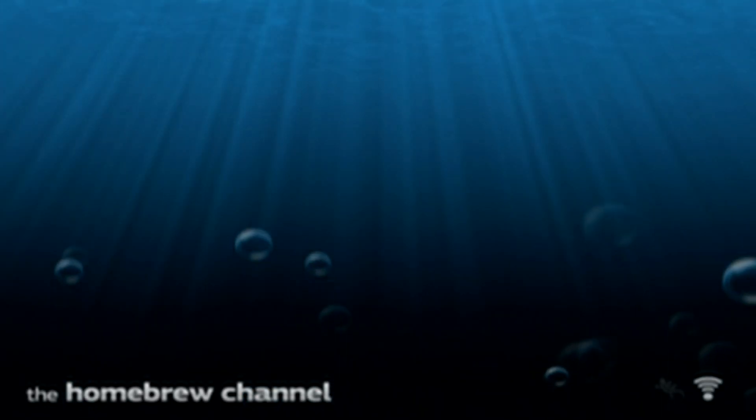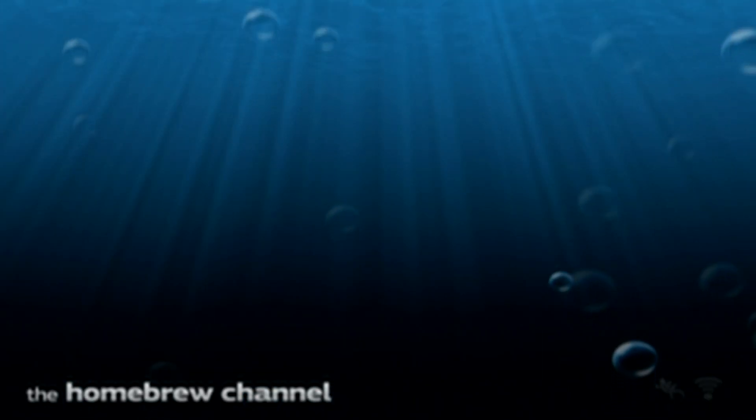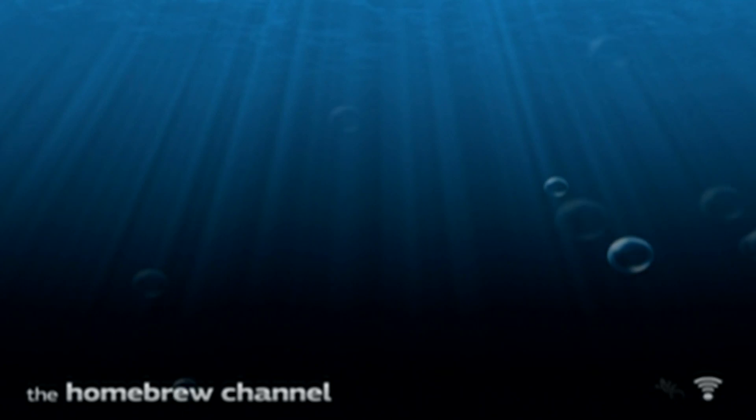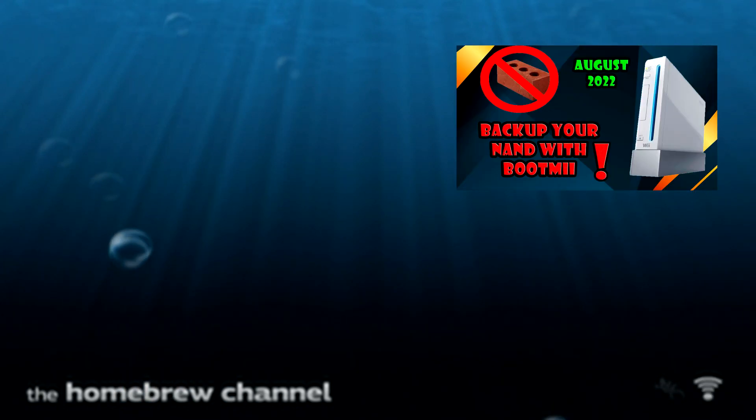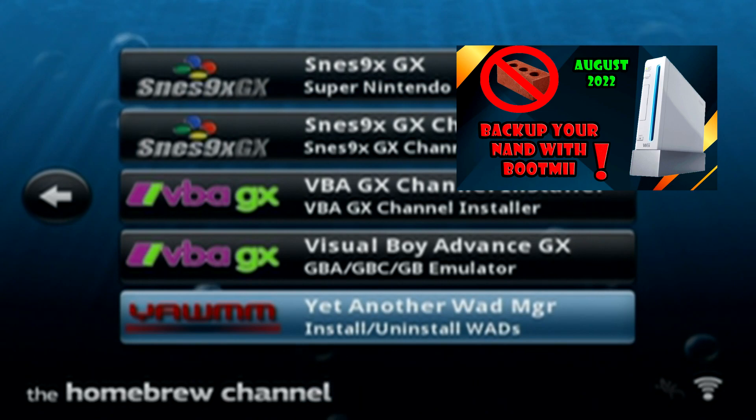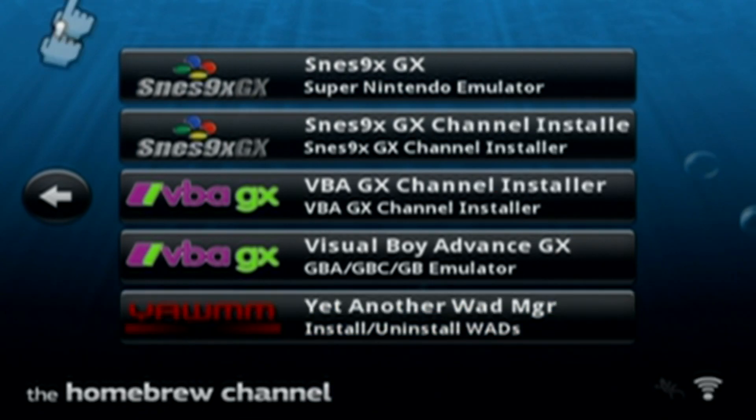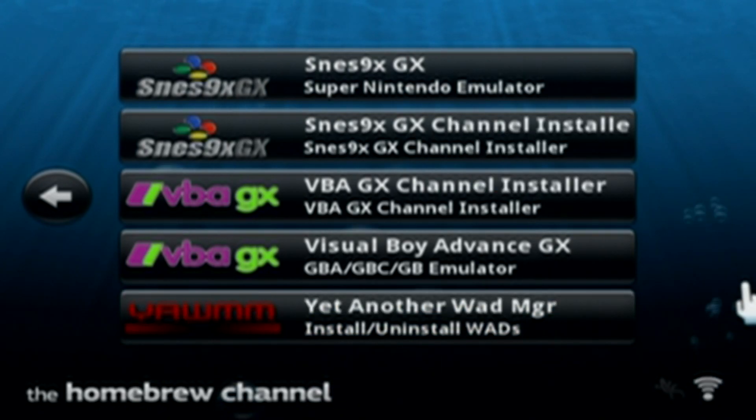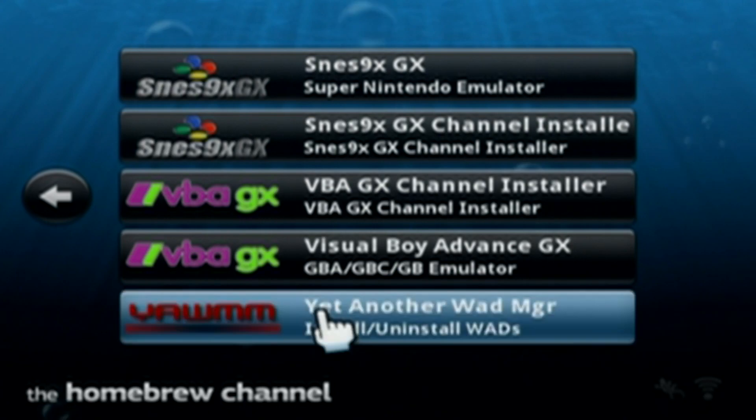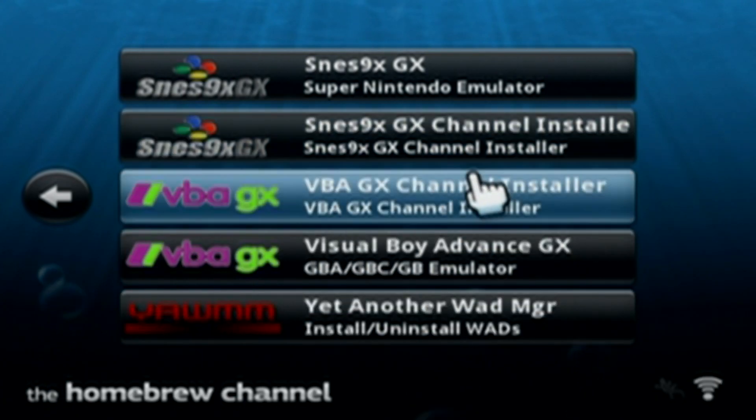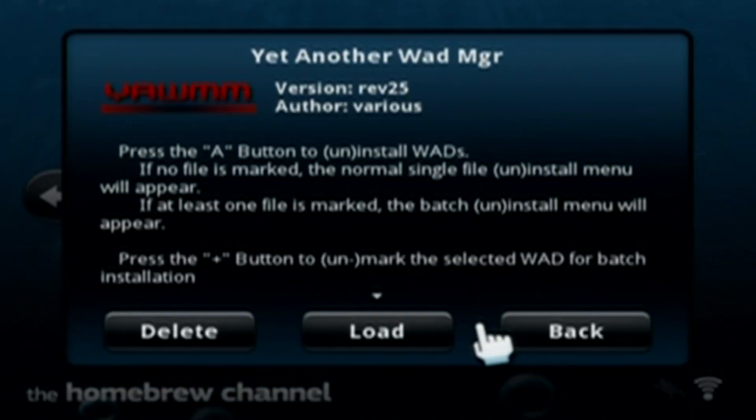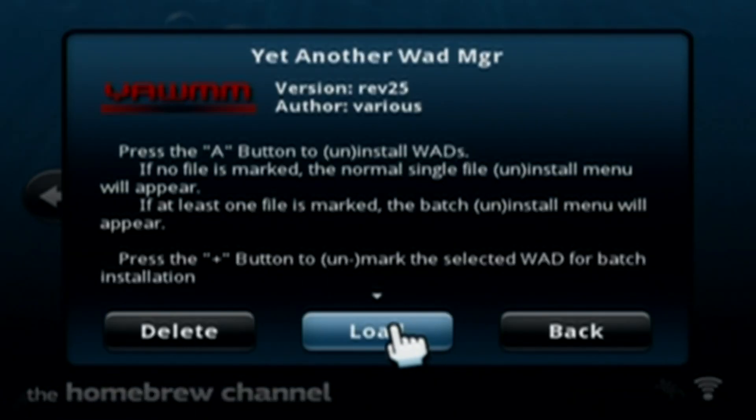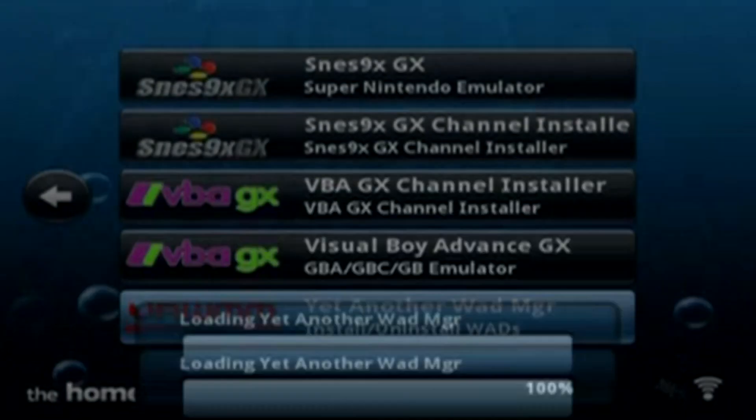And just a warning. Installing WADs is a little more risky than other stuff when modding your Wii. So I do suggest backing up your NAND just in case something bad happens or you get a bad WAD file. I do know I've used this one before, so it's safe. But once you get to the homebrew channel, load up yet another WAD manager.